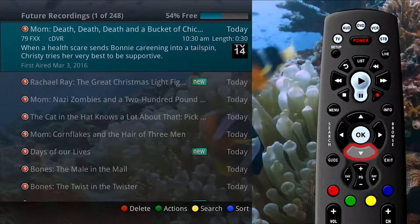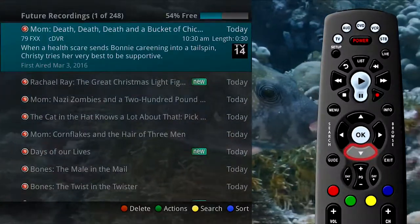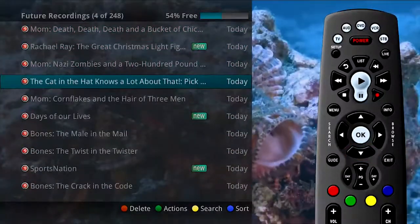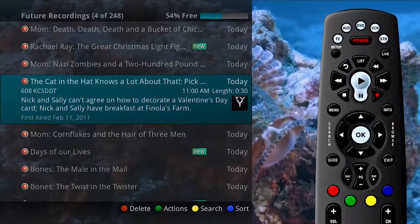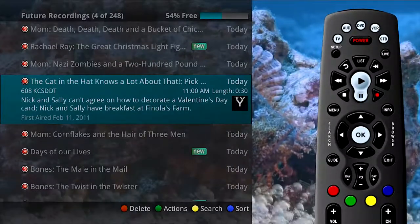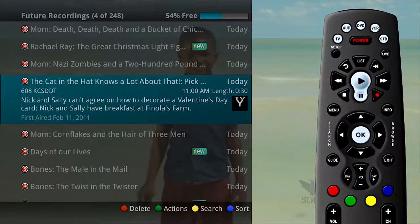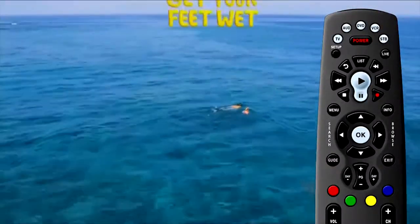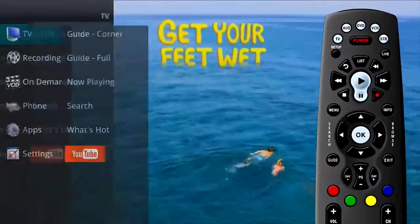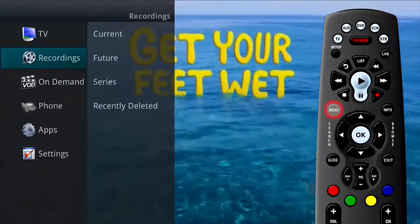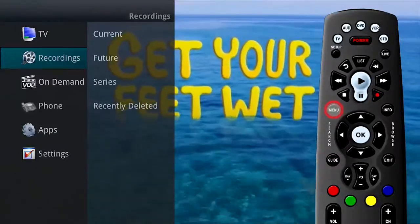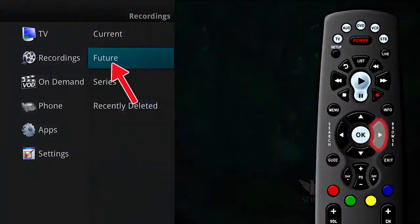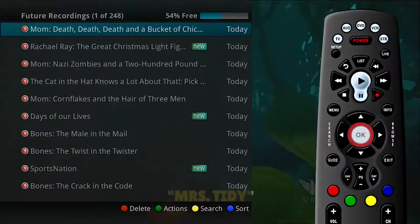As you arrow through the list and pause at a program, you see a brief description of the program, the channel it airs on, the date, time, duration, and rating of the program. The list of future recordings can also be accessed in the main menu. Press the menu button on the remote control, under Recordings, arrow to the right to select Future, and press OK.